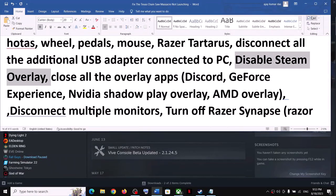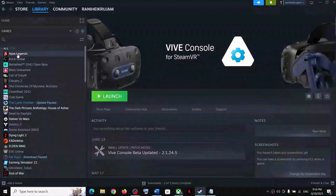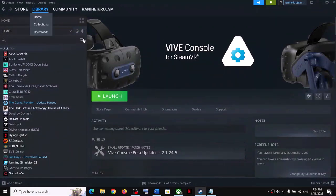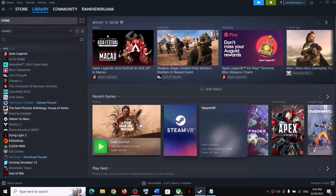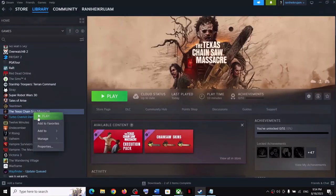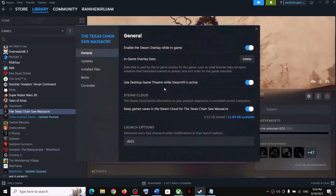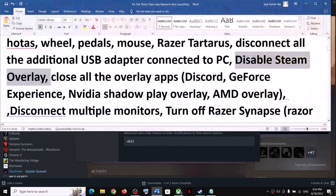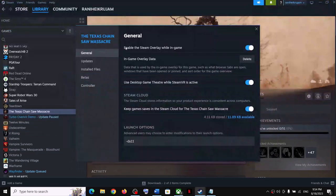Now also disable the Steam overlay. For Steam users, make a right click on the game and then select Properties. Over here you can see 'Enable the Steam overlay while in game' — turn this off.